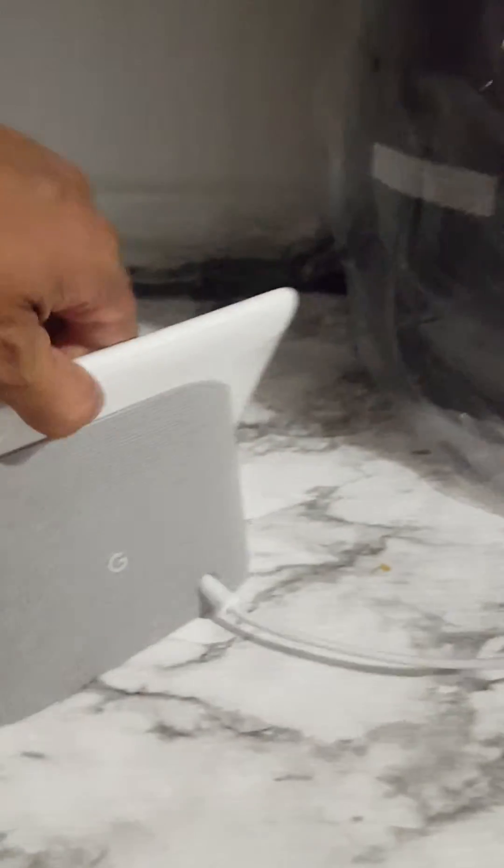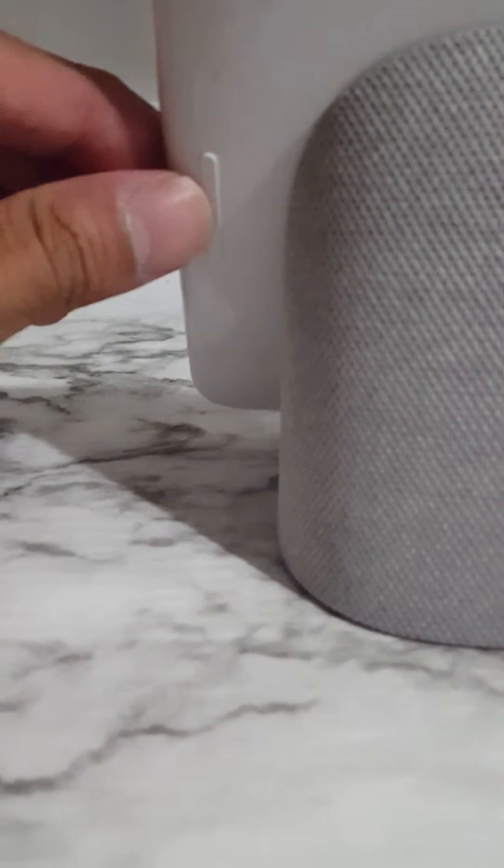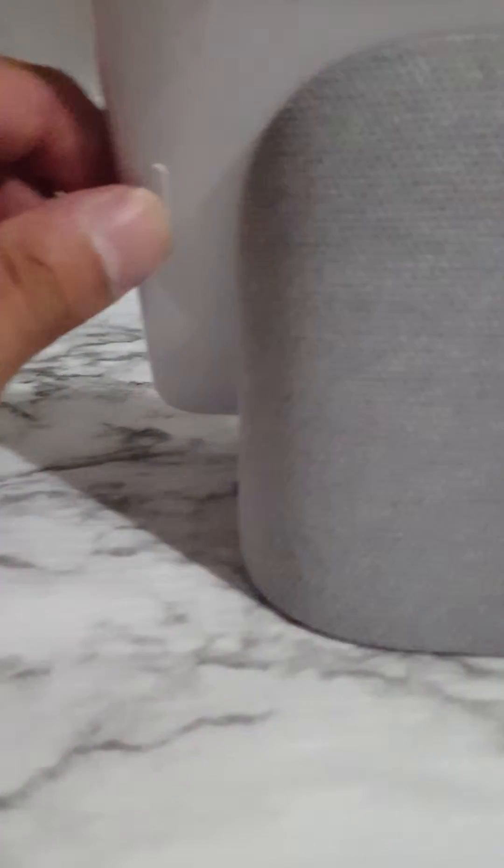So basically, if you turn this tablet here, you can see there is a mic button and then you have the volume button. So if you hold the volume button in the middle, it's going to reset it.